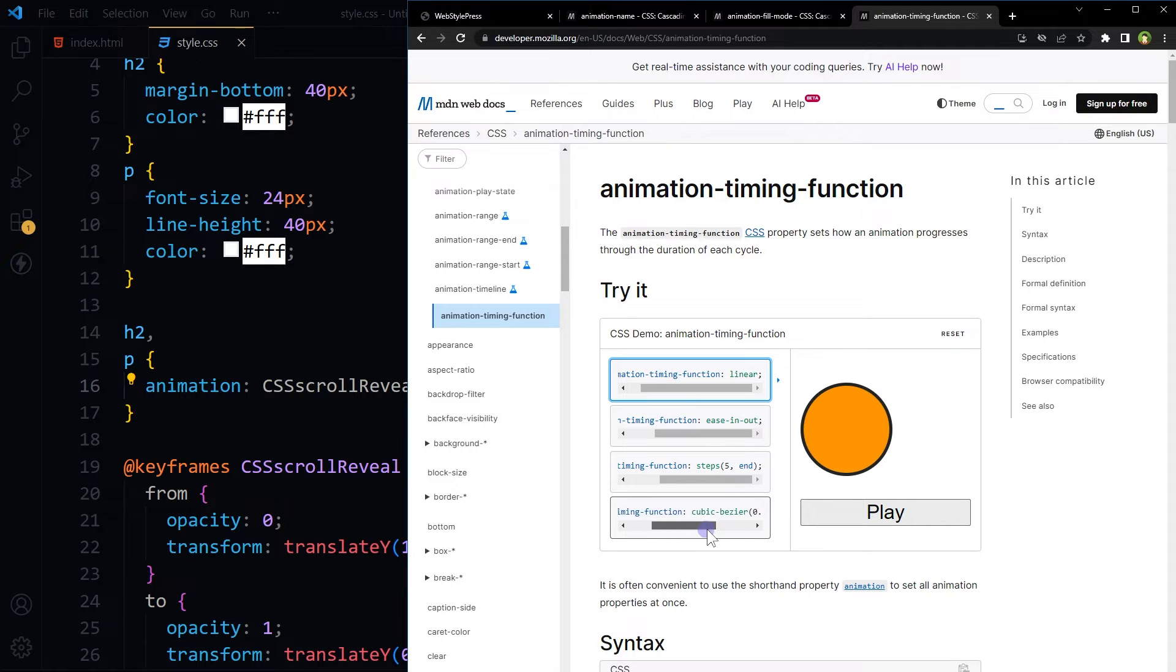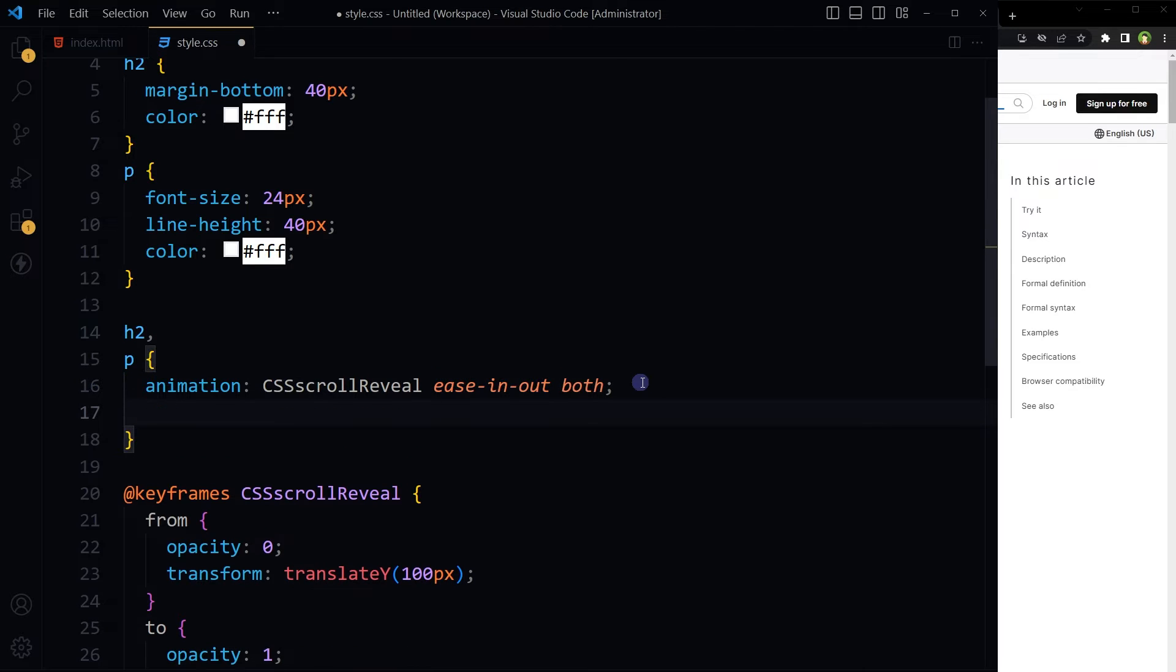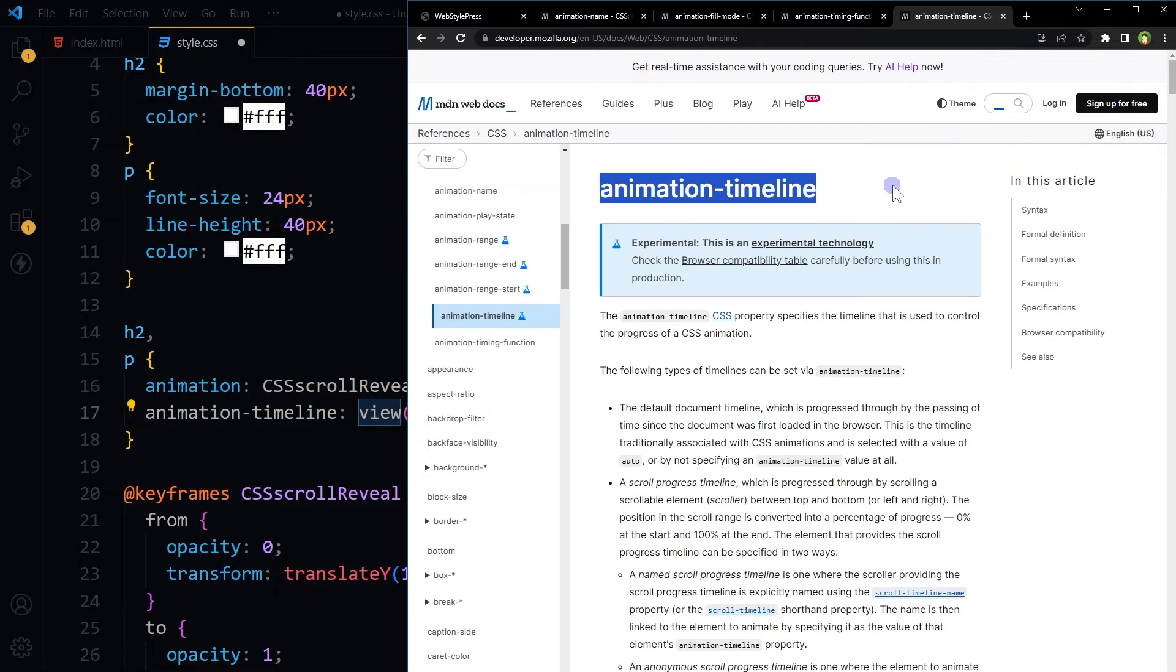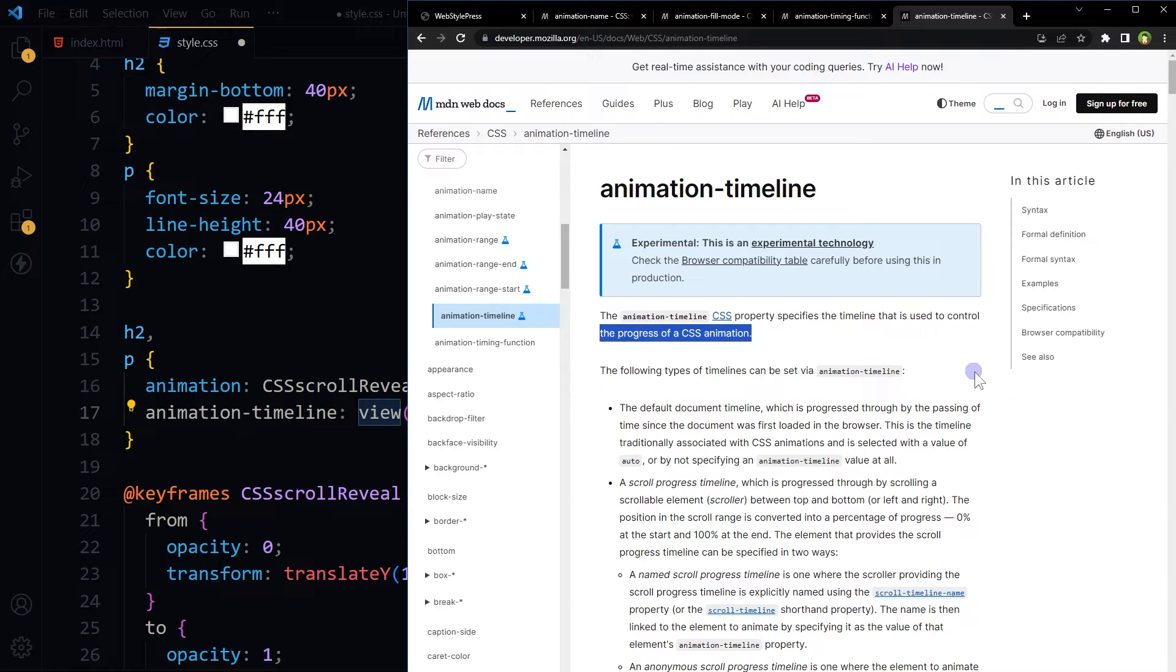After that, I'm using animation timeline view. Animation timeline is a CSS property that specifies the timeline that is used to control the progress of a CSS animation. It can be scroll, view, and more. I'm going with view.